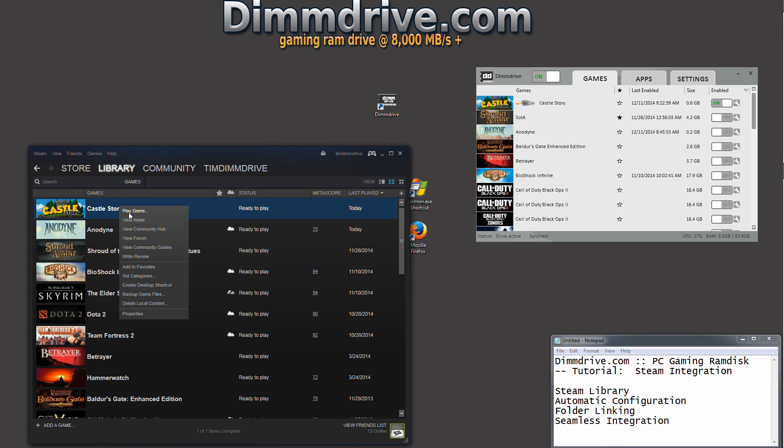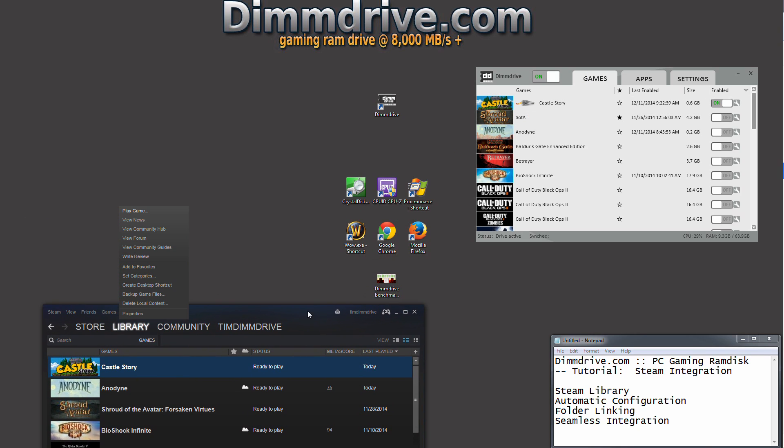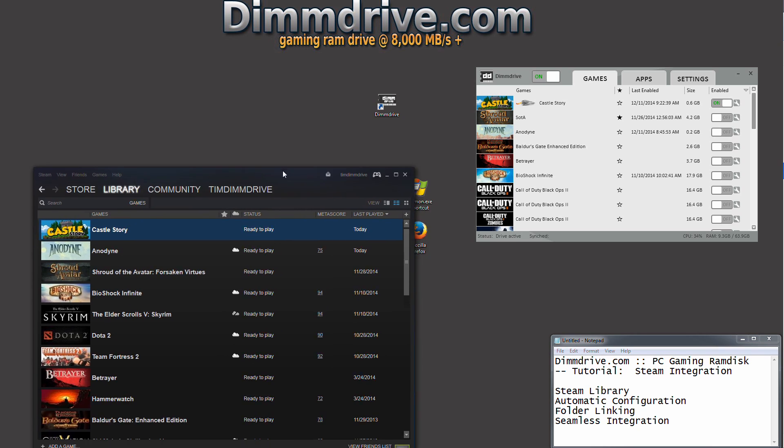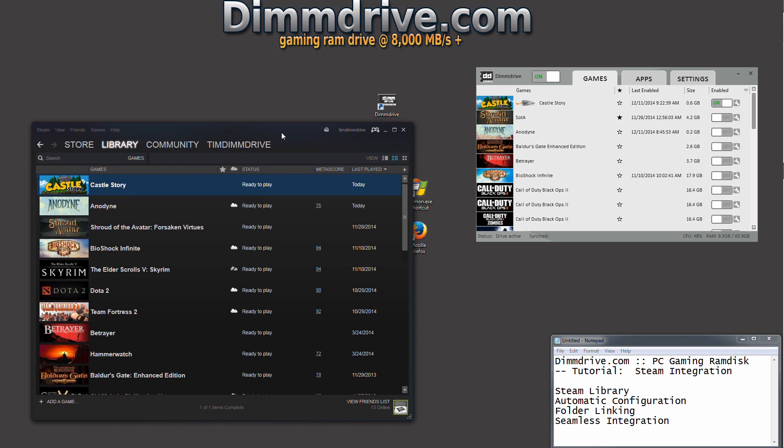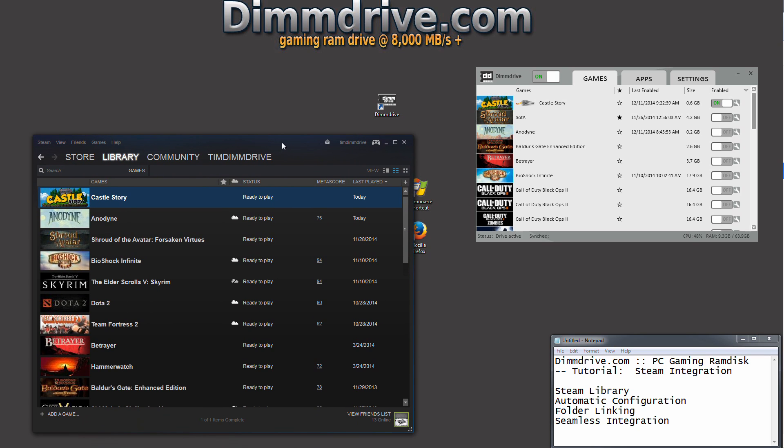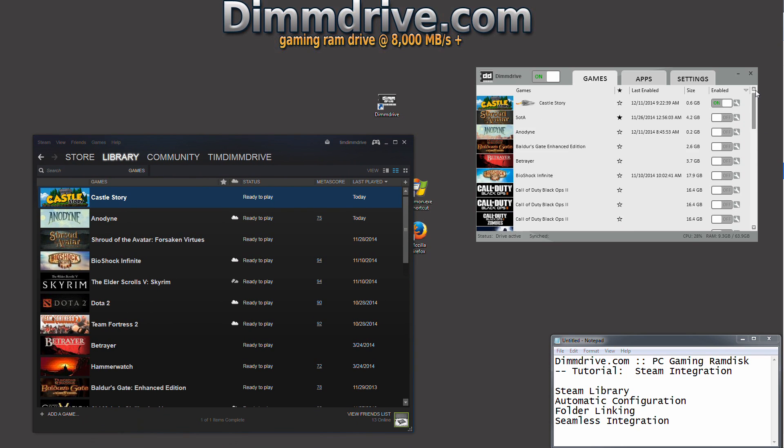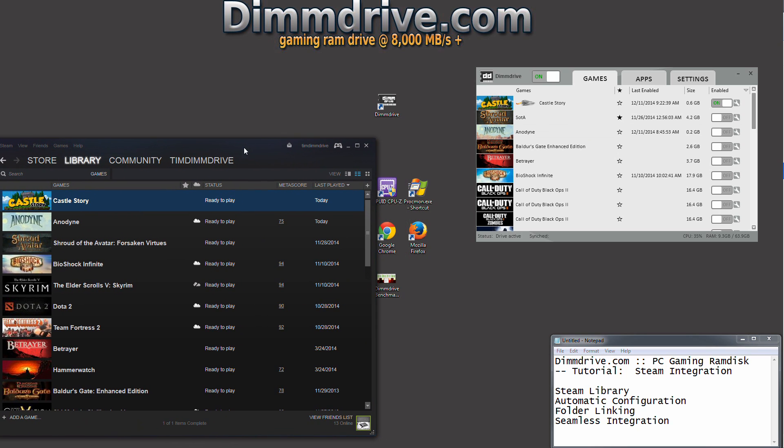We can launch it directly from Steam by the play game, we can launch it within DimDrive itself by launching it, or let's pretend you had CastleStory as a shortcut on your desktop. That shortcut would now work from DimDrive as well. So everything is smoothly integrated within Steam. Everything is automatically set up, and everything is just a couple mouse clicks away.